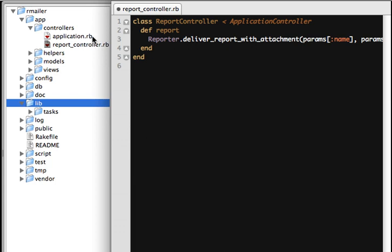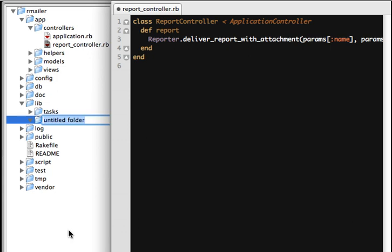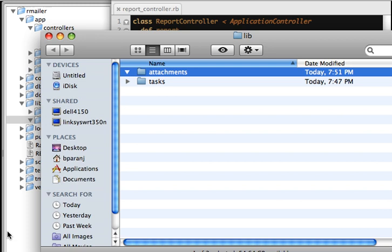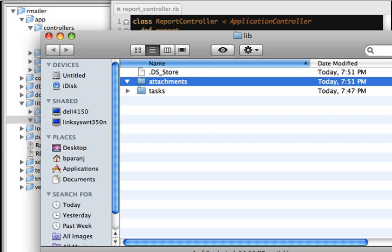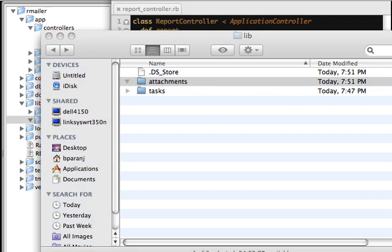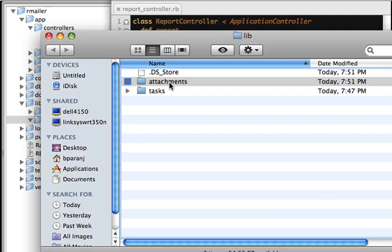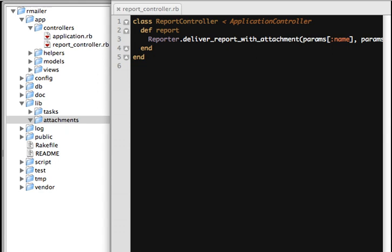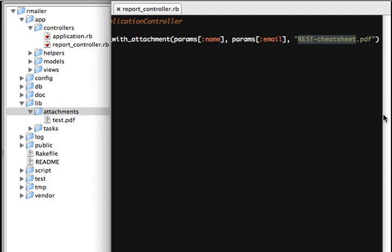I have actually created an attachments directory under lib, which the public cannot access. I want to create a directory called 'attachments' — you can create it wherever you want. I want to copy a test PDF file into it under the attachments directory. I'm just going to pull something from my downloads. I have a test PDF which is 2.4 MB under attachments. I'll give it the right name: test.pdf.